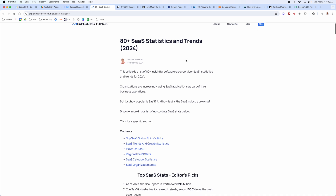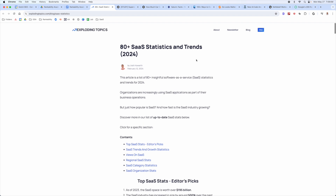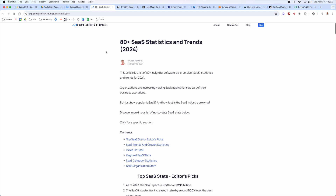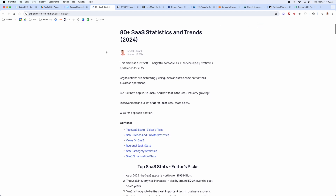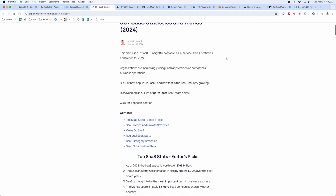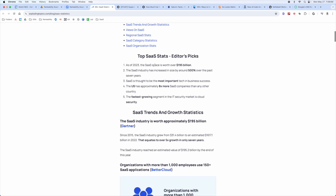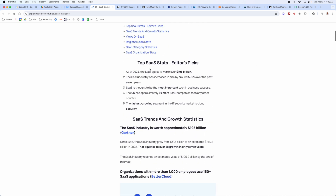This is the classic skyscraper technique from Brian Dean — and Exploding Topics is his tool, so he deploys a very similar strategy. One thing they do really well is front-load the most important statistics, which is good for users.